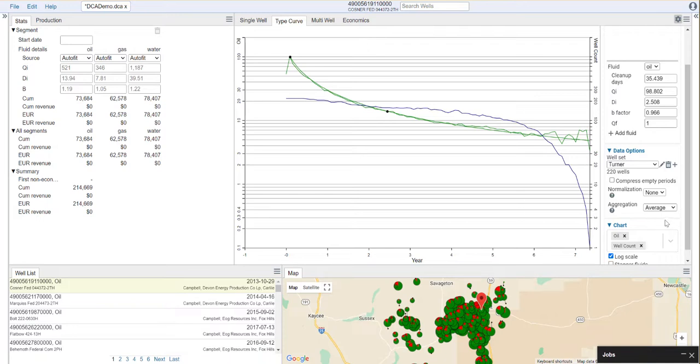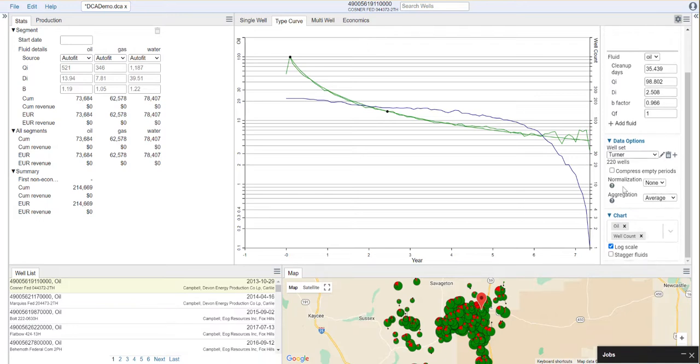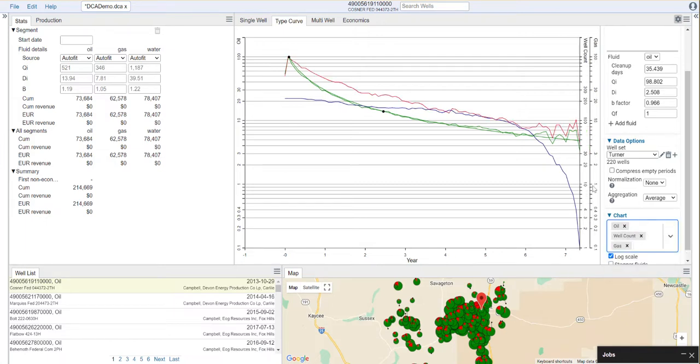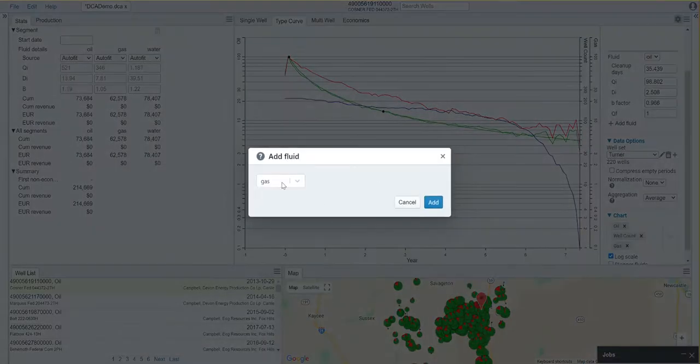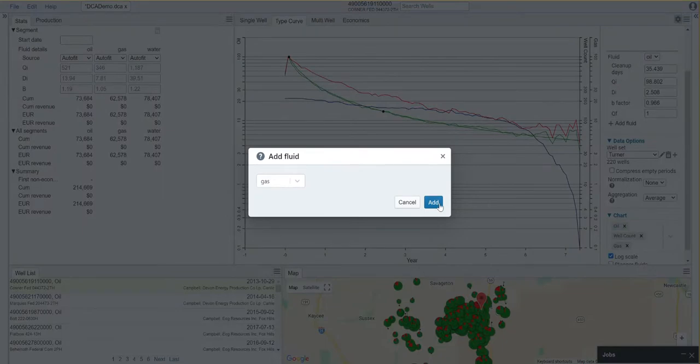Now that we've done that, we now have our type curve for oil. Let's say we want to add the type curve for gas here. First of all, let's display our gas here. You'll also notice that we need to add a fluid. We're going to say add fluid, we're going to add gas.